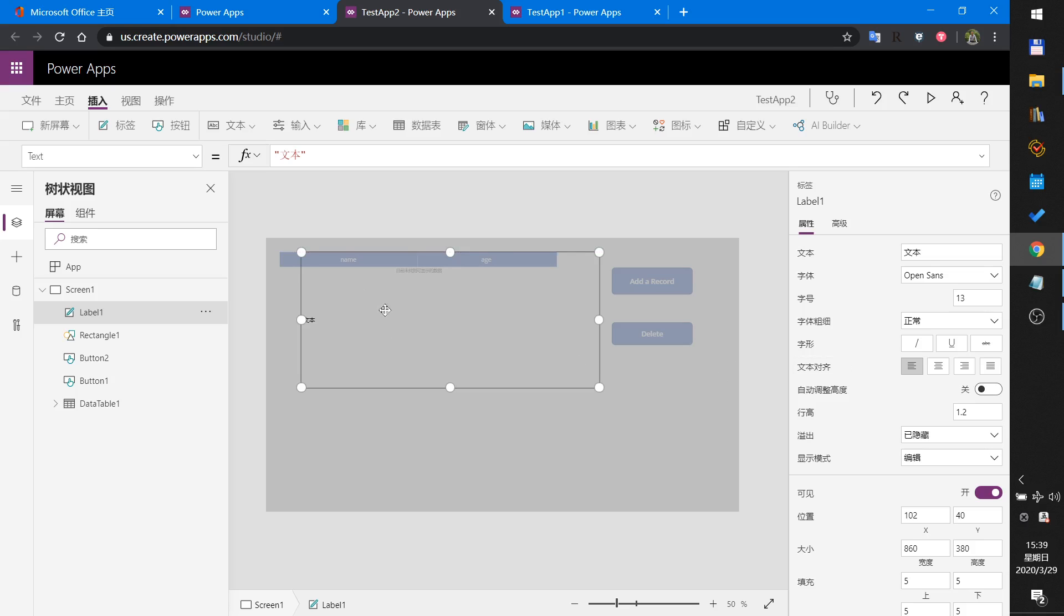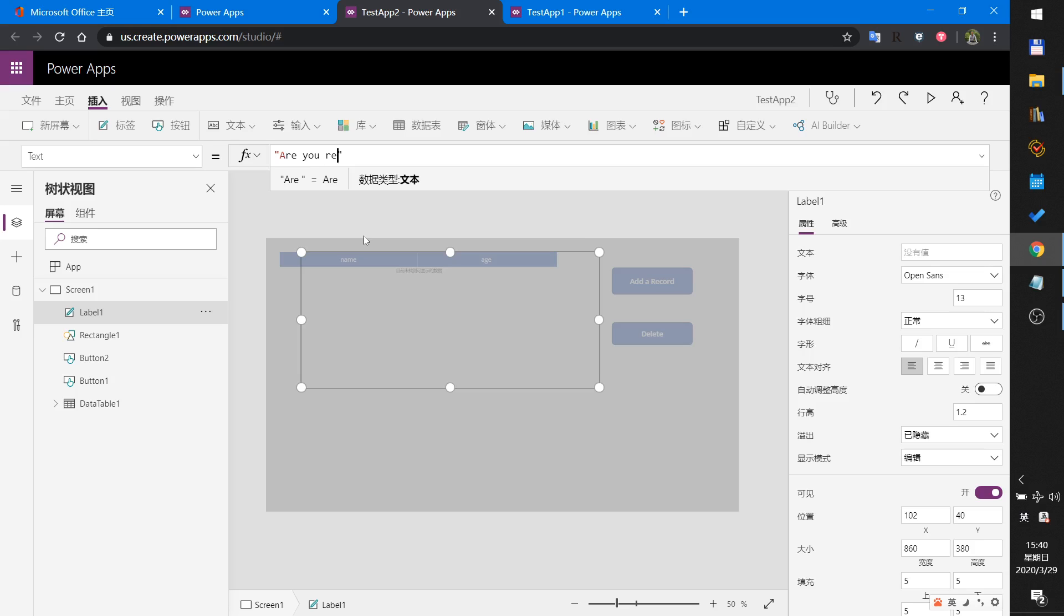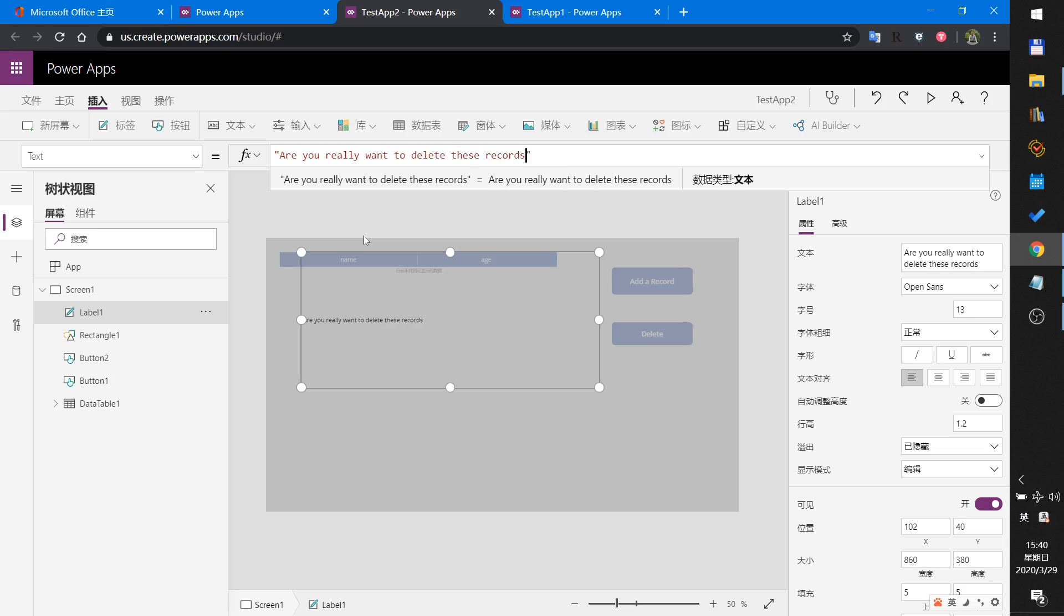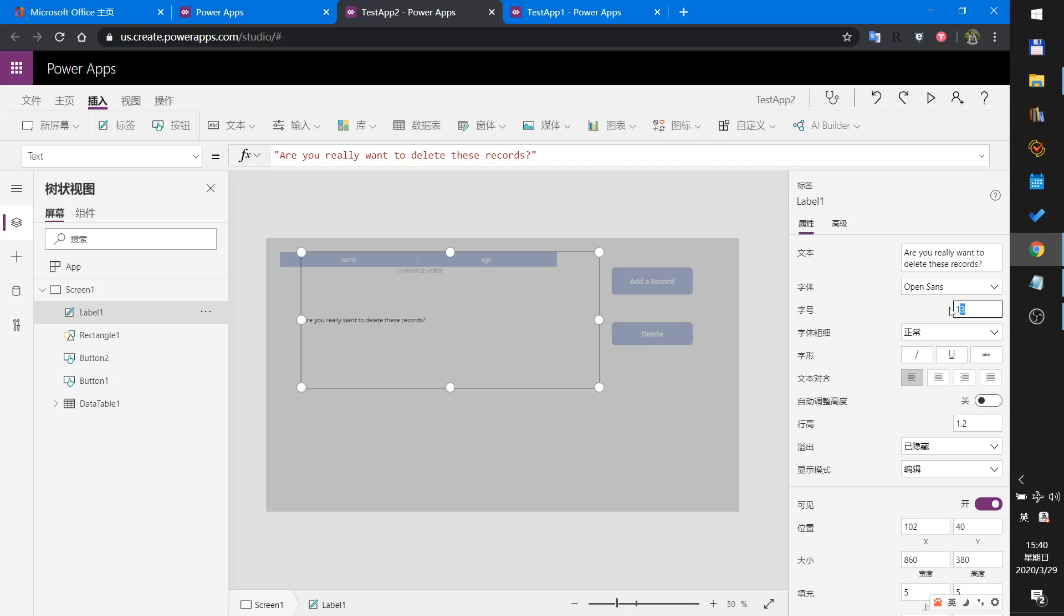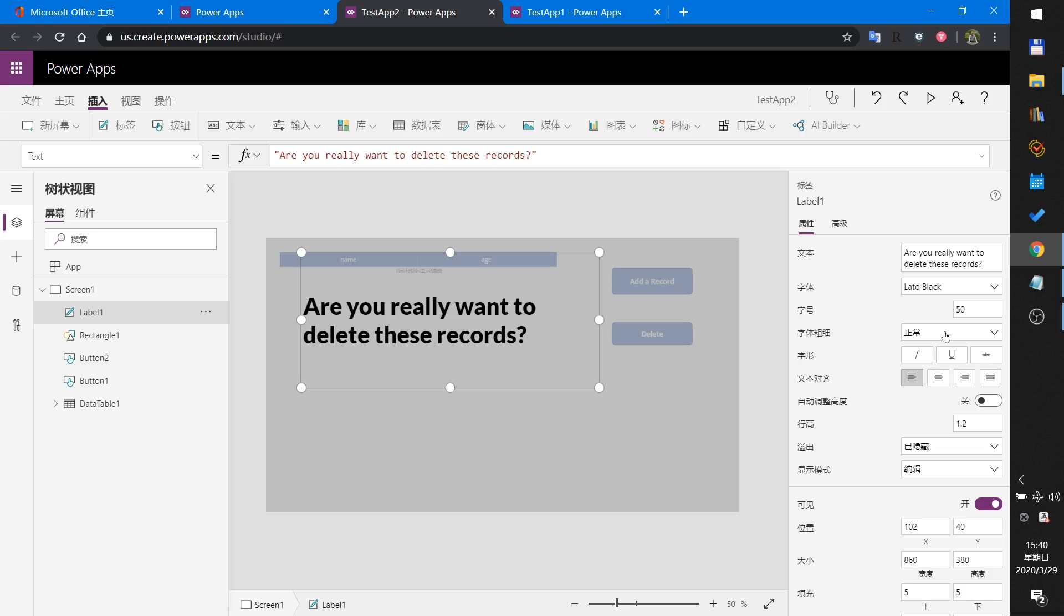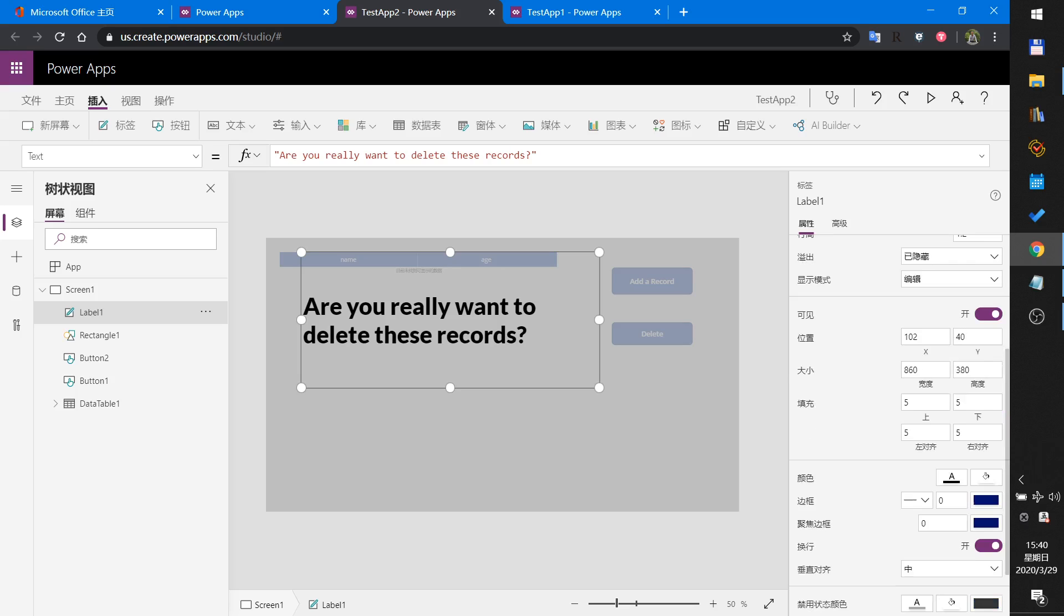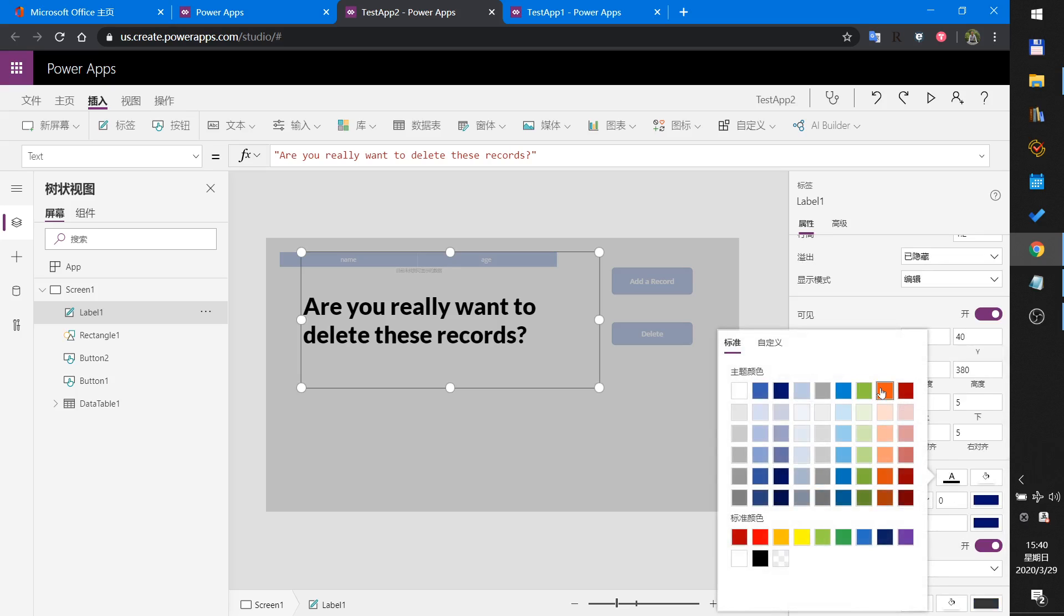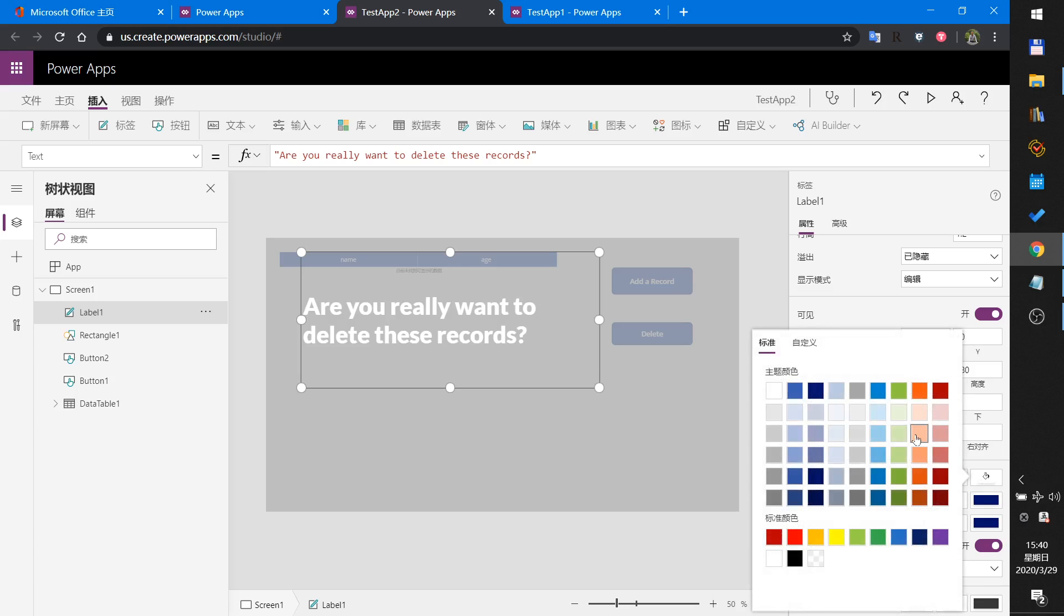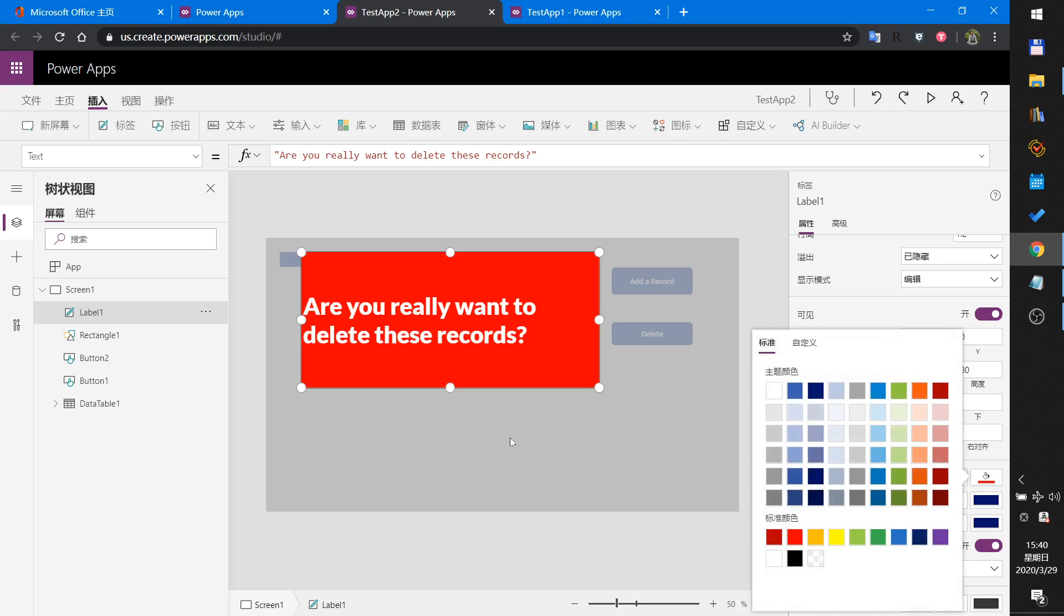In the label's text, insert 'Are you really want to delete these records?' I will set it to bold and set the background color to red.